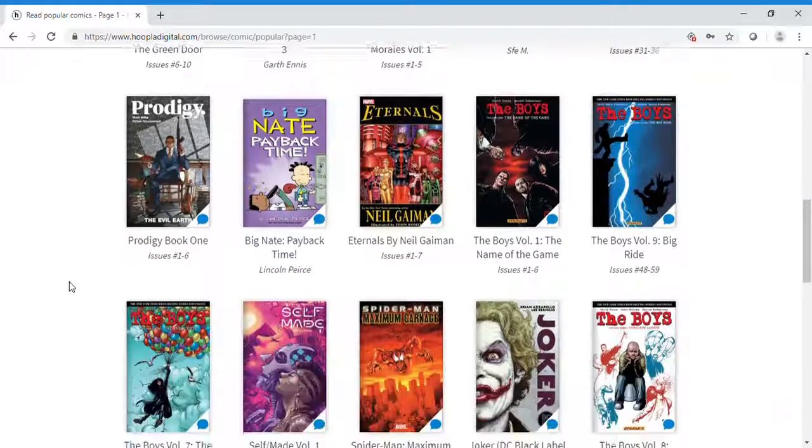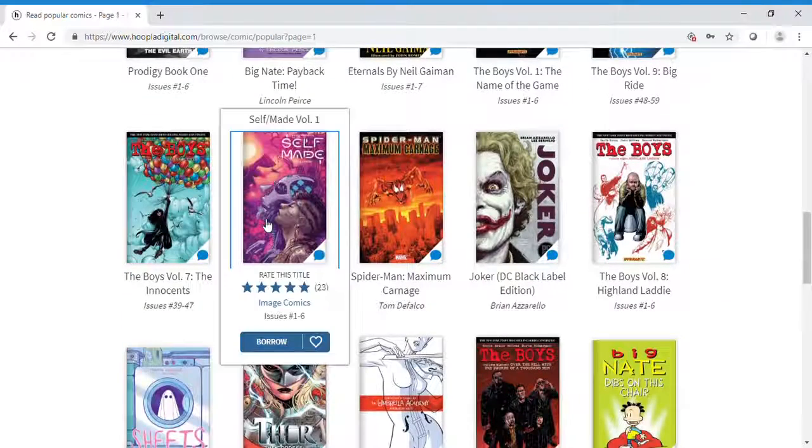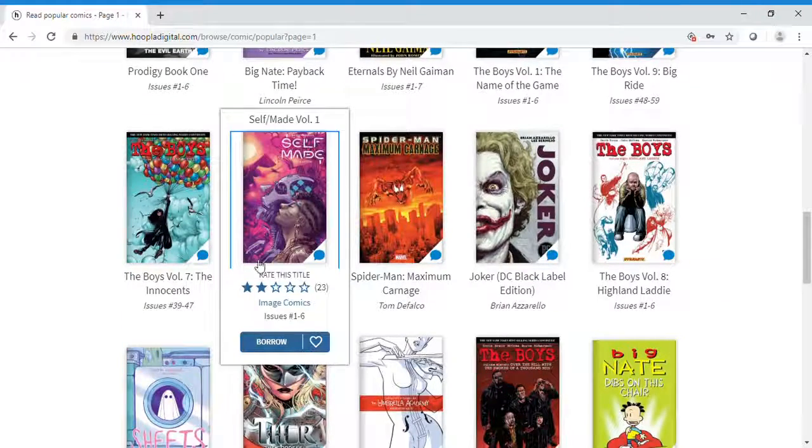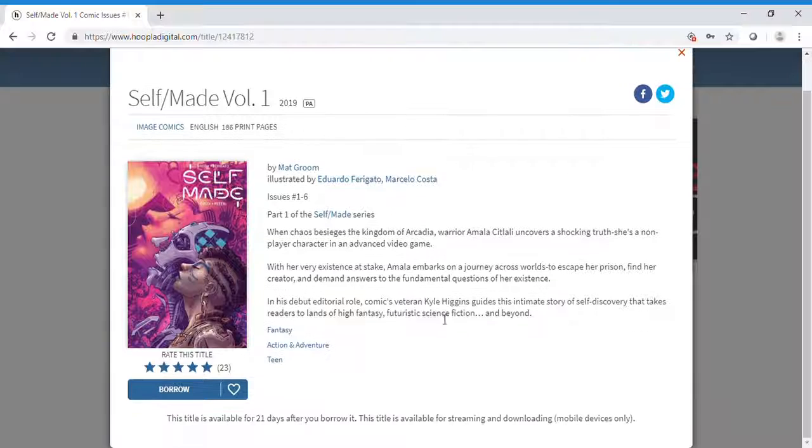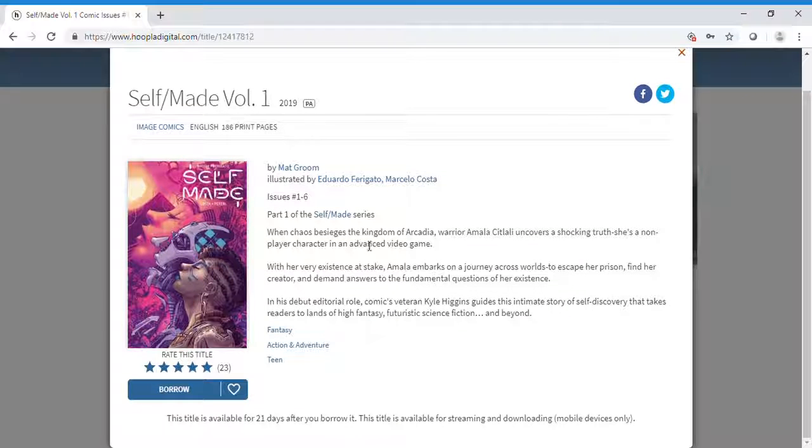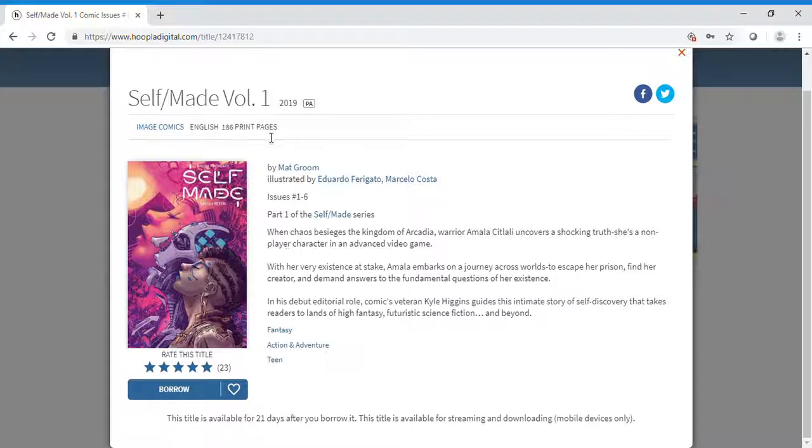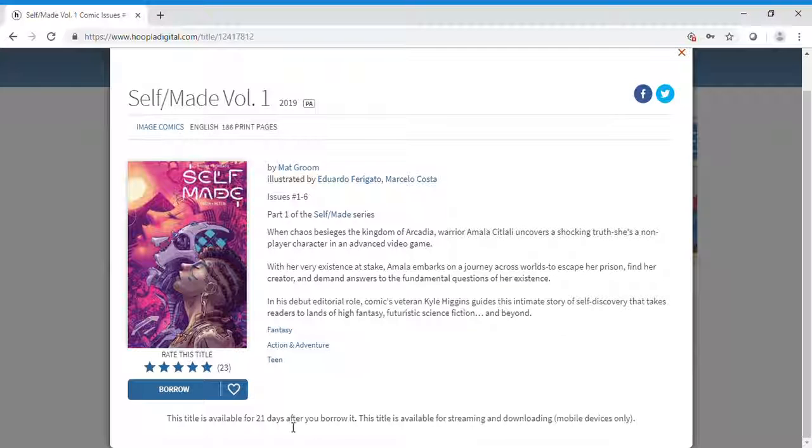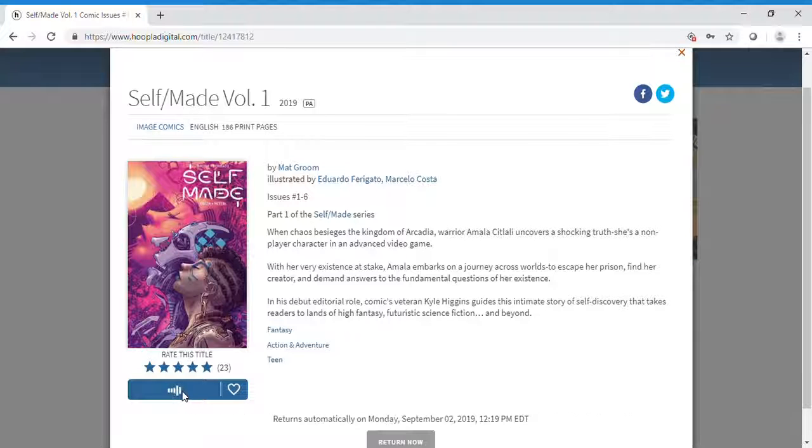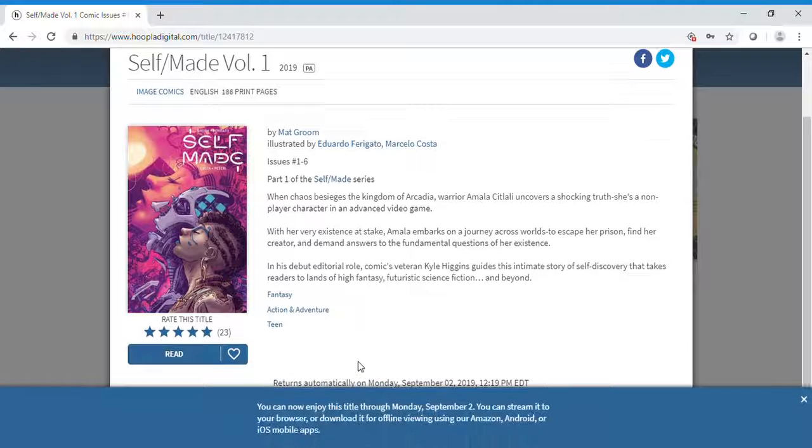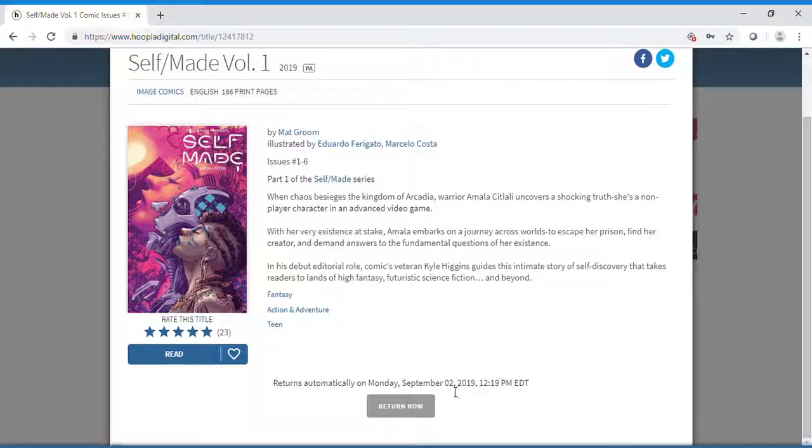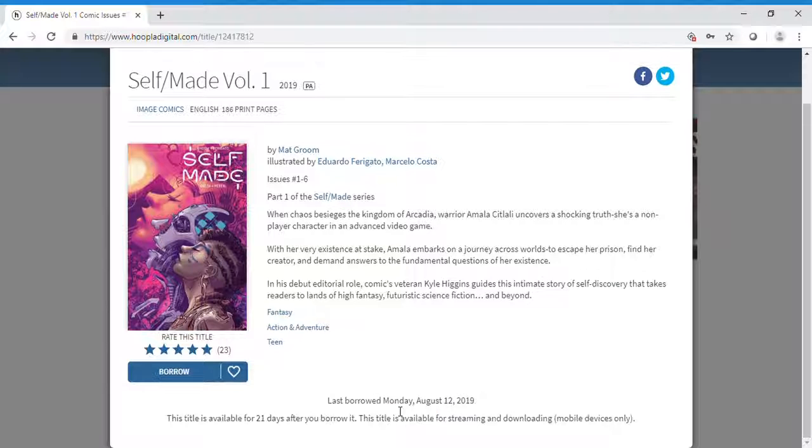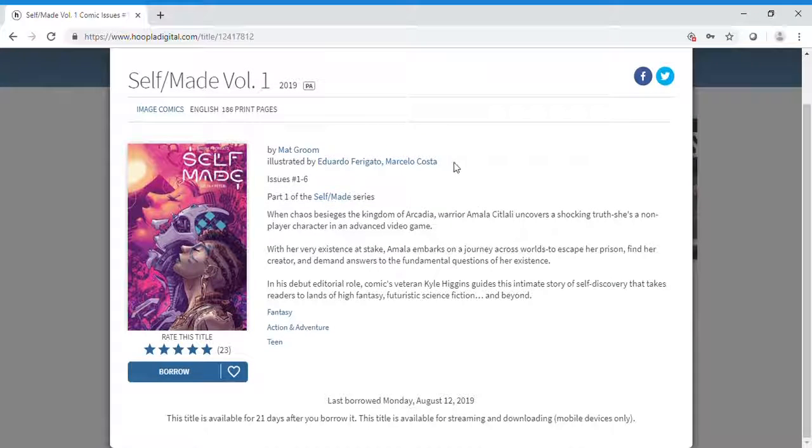When you see a title you want, click on it. It gives you a brief description of the item—this one is in English, 180 pages, and available for 21 days. Click borrow. Once you're finished, return it, or it will automatically be returned for you.